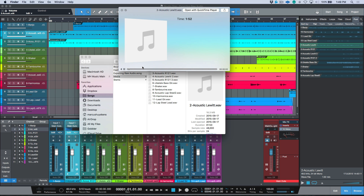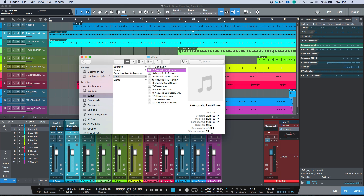So it is an acoustic guitar recorded using a Lewitt microphone — and each one of the files existing here is the actual raw audio file.